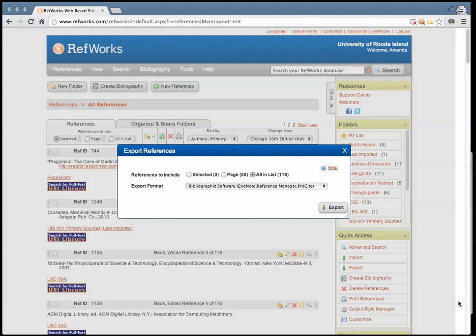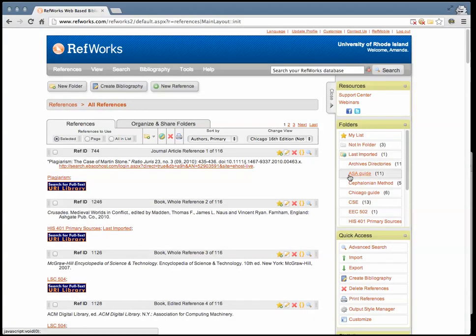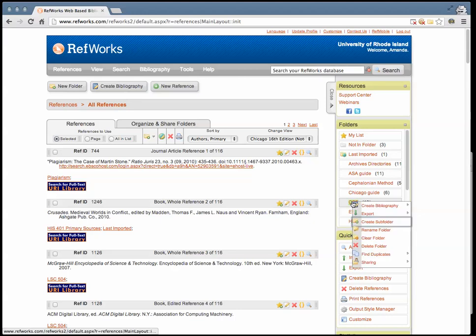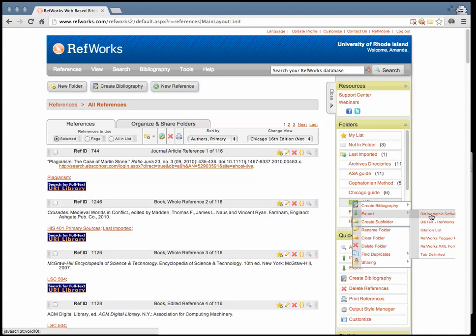To export one folder at a time, right-click on the folder in the menu on the right-hand column. Mouse over Export and select Bibliographic Software and Note Reference Manager ProCite.